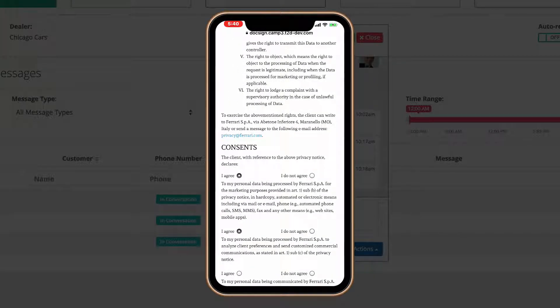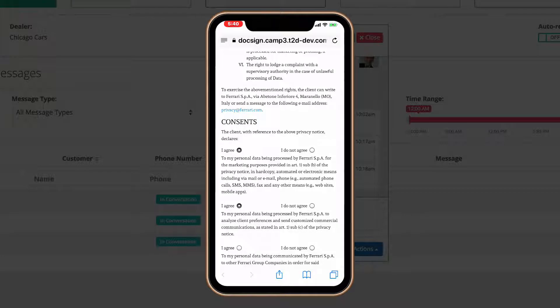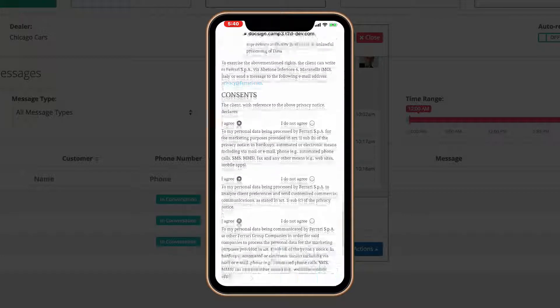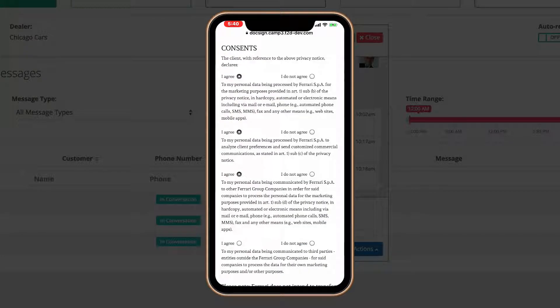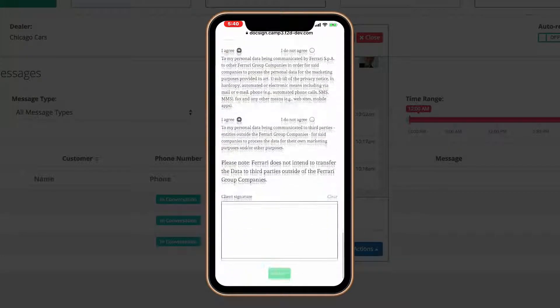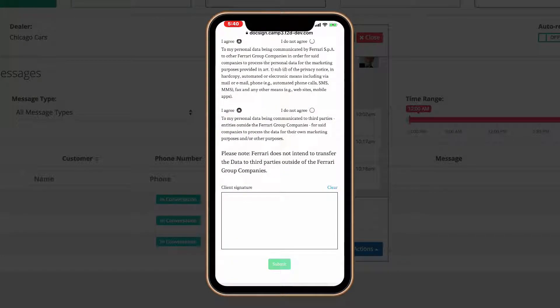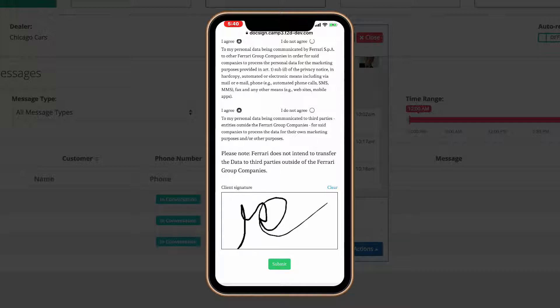If they agree, they press yes to each question. Then they sign it right here with their finger and press submit.